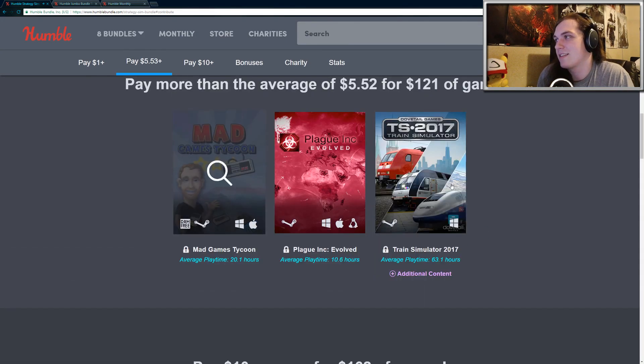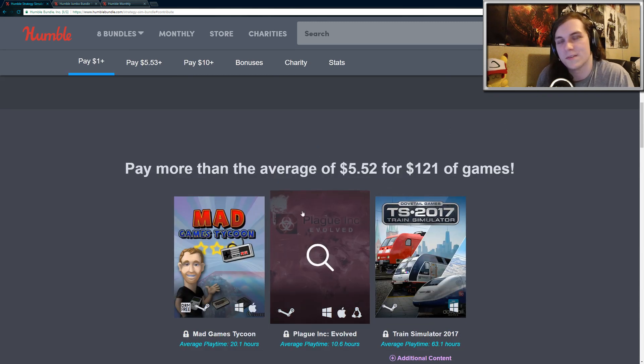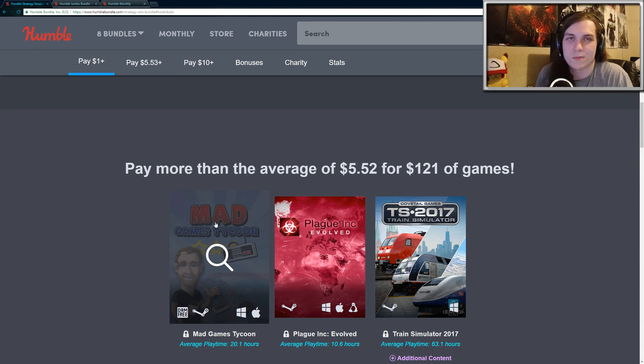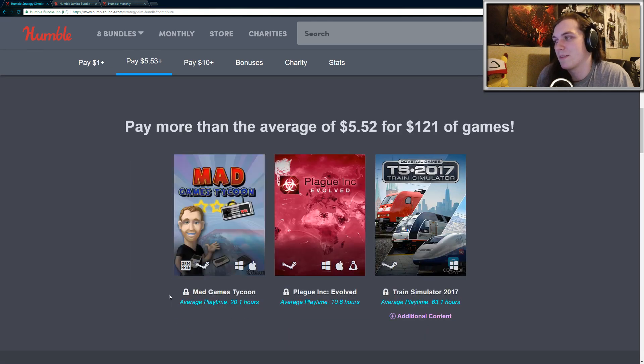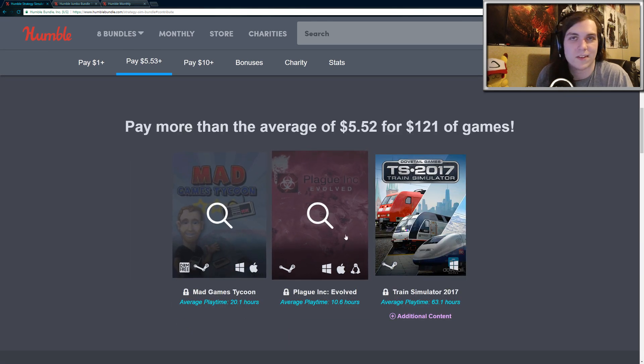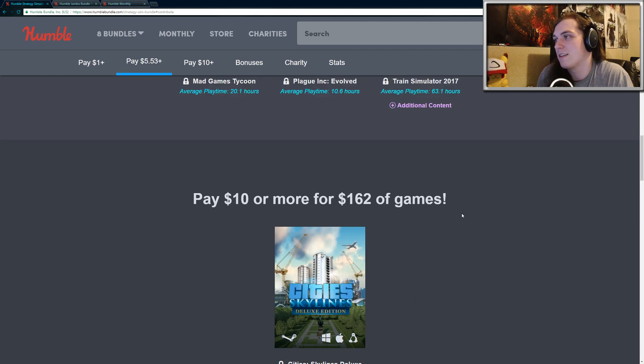So yeah, that's the second tier. I think it's worth it for Plague Inc. Evolved if you don't own Plague Inc. And Mad Games Tycoon, probably a pretty enjoyable experience as well. So if you're missing these two games, then I would definitely say that the second tier is worthwhile.